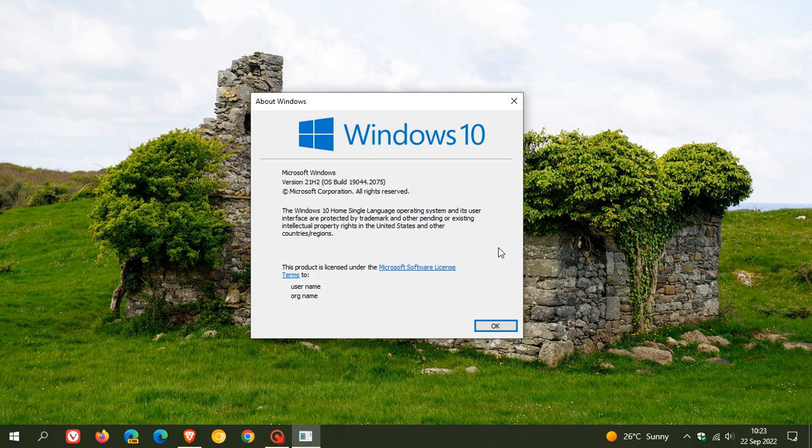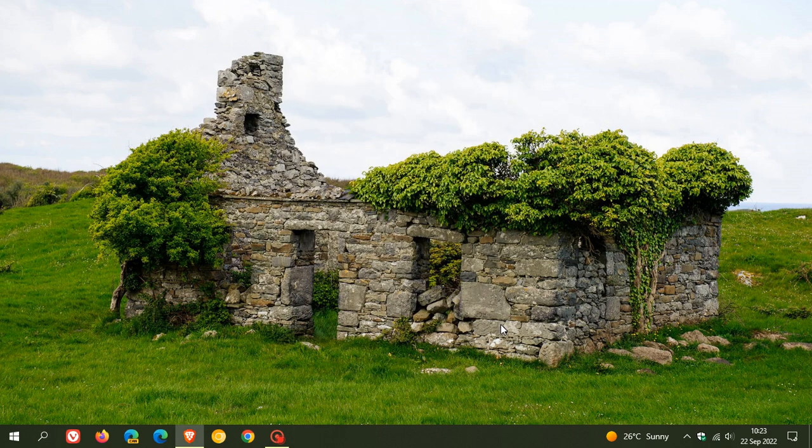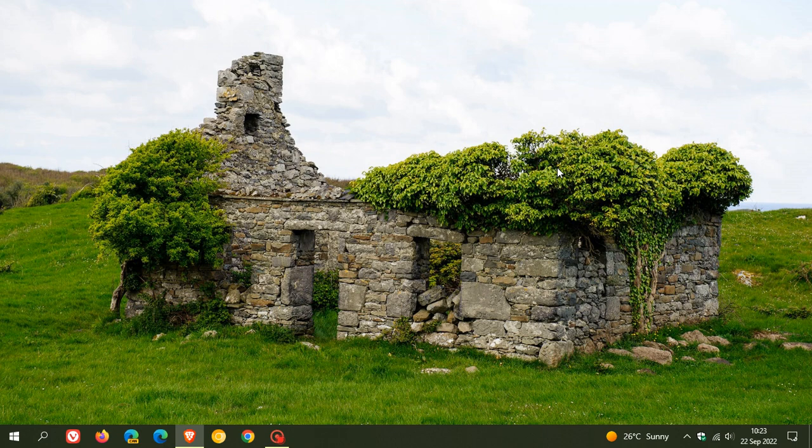It's just that build number that will be bumped up. I just wanted to keep you updated that version 22H2 of Windows 10, according to Microsoft, will start rolling out next month in October. As soon as I get a specific date, I will post and let you know accordingly.